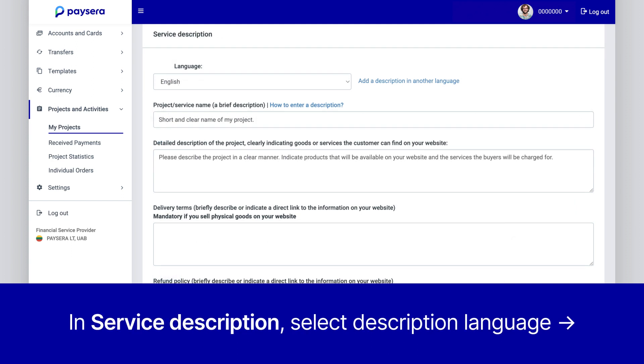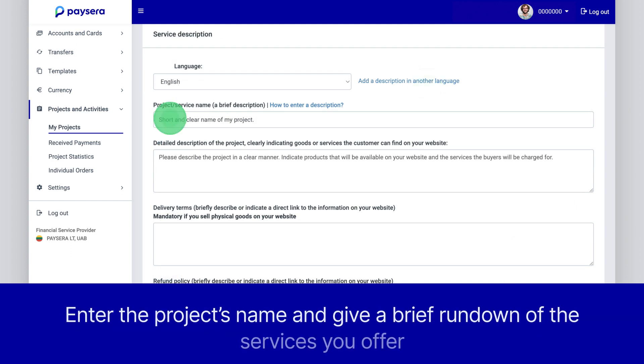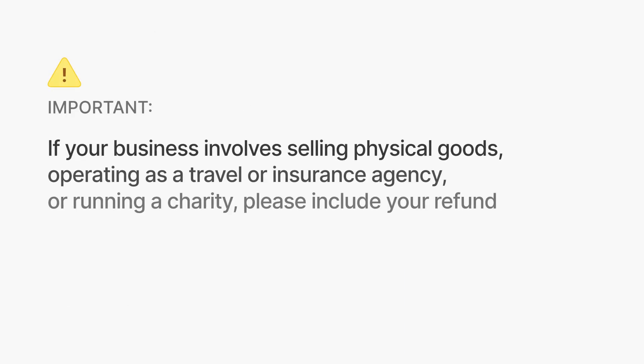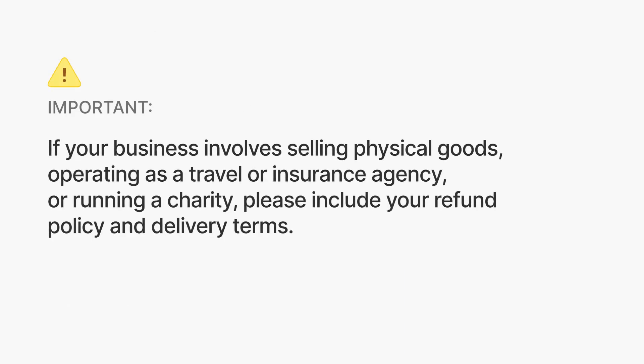In the Service Description section, select Description Language. Then enter the project's name and give a brief rundown of the services you offer — this helps us understand exactly what your clients are paying for. If your business involves selling physical goods, operating as a travel or insurance agency, or running a charity, it's important to include your refund policy and delivery terms here.